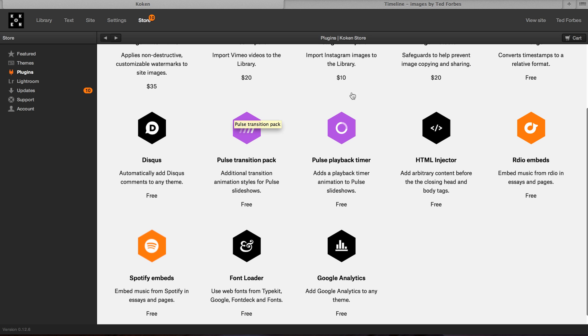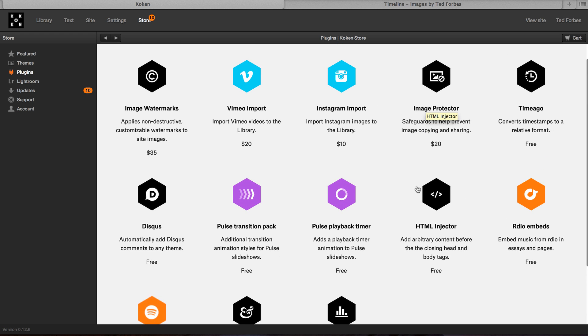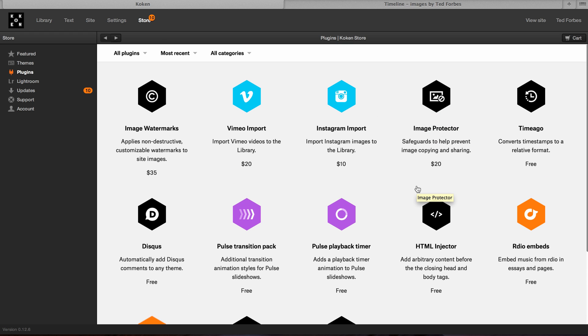There's Pulse Transition Pack, Pulse Playback Timer, HTML Injector, if you need to customize code, and you just want a simple way to do that. Font loaders, Google Analytics, Spotify embeds, and Radio embeds. So there's a lot you can do with this, and I really think this is cool, because what it is, is it's for media-driven websites.